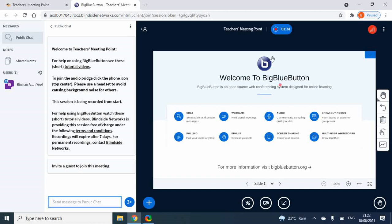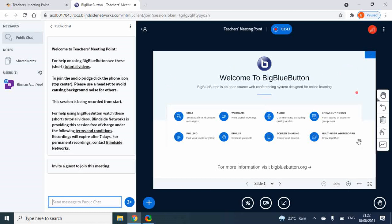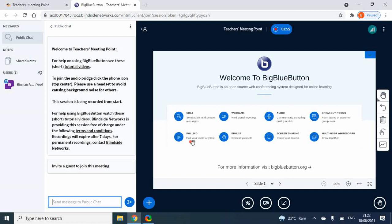This is slide one. This is a mobile format. There are many things: chatting, webcam, audio, breakout room, polling - it's very interesting. There's screen sharing, definitely, and there are multiple users and whiteboard.